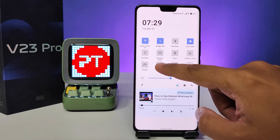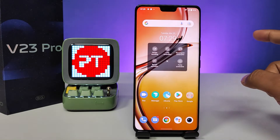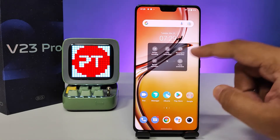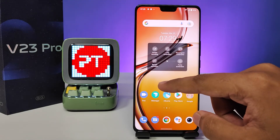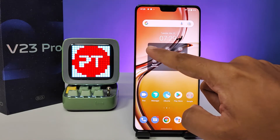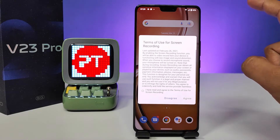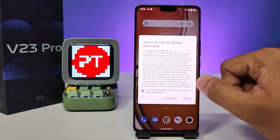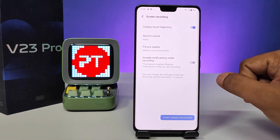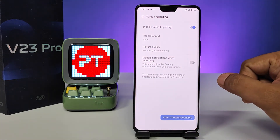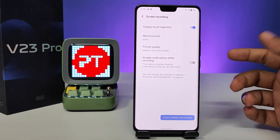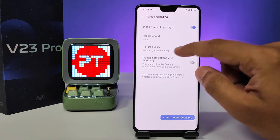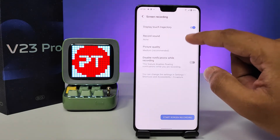Then click 'Yes Capture,' then choose 'Screen Recording' from the pop-up menu, then click 'Agree.' First of all, you need to open the settings where you can choose the picture quality.